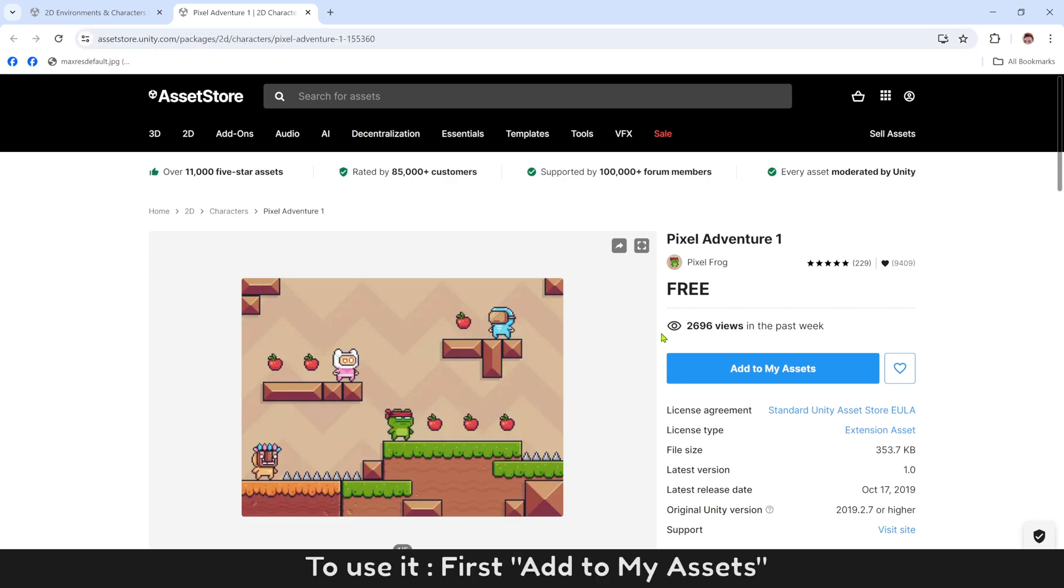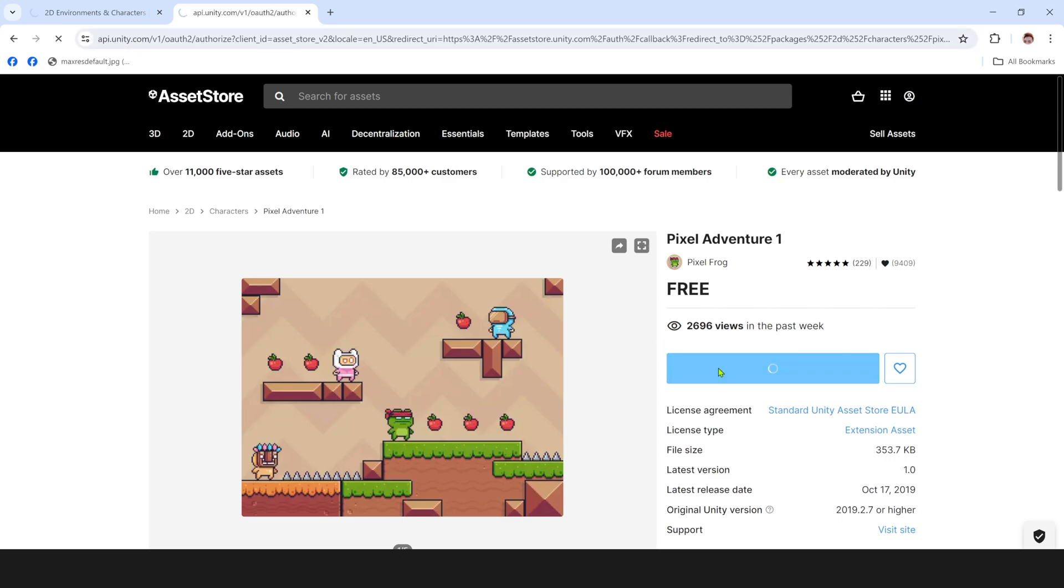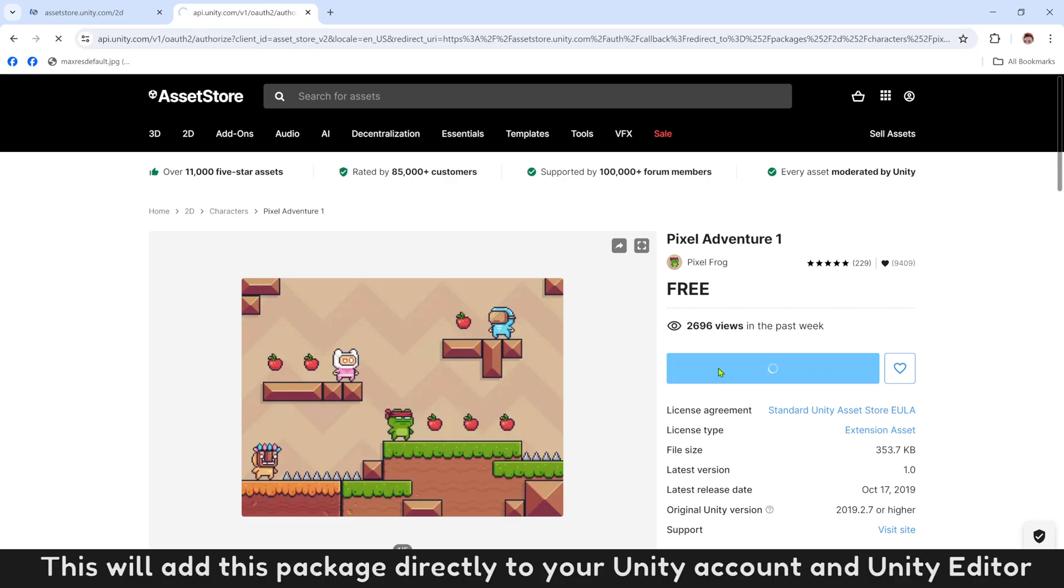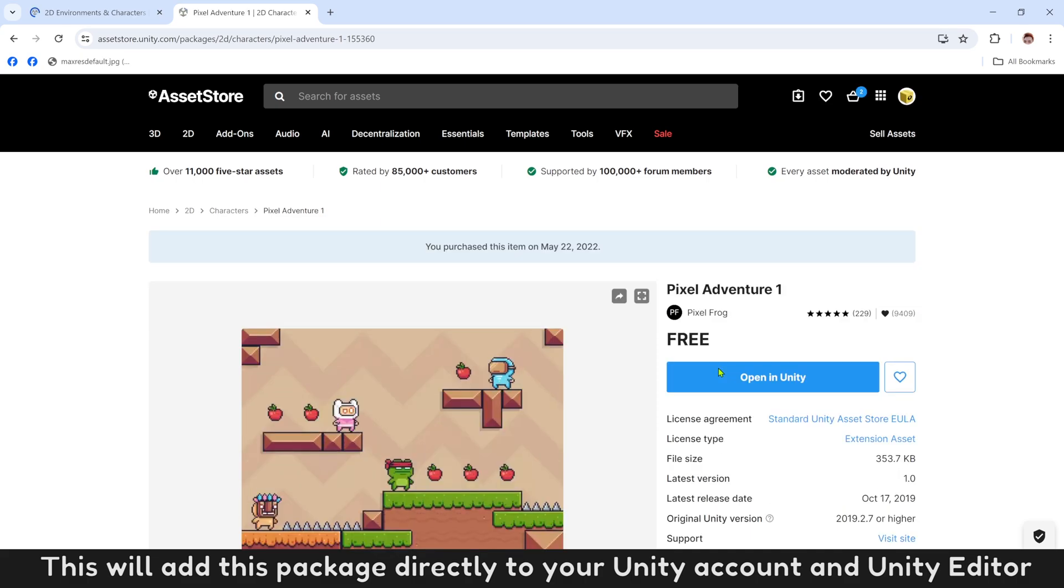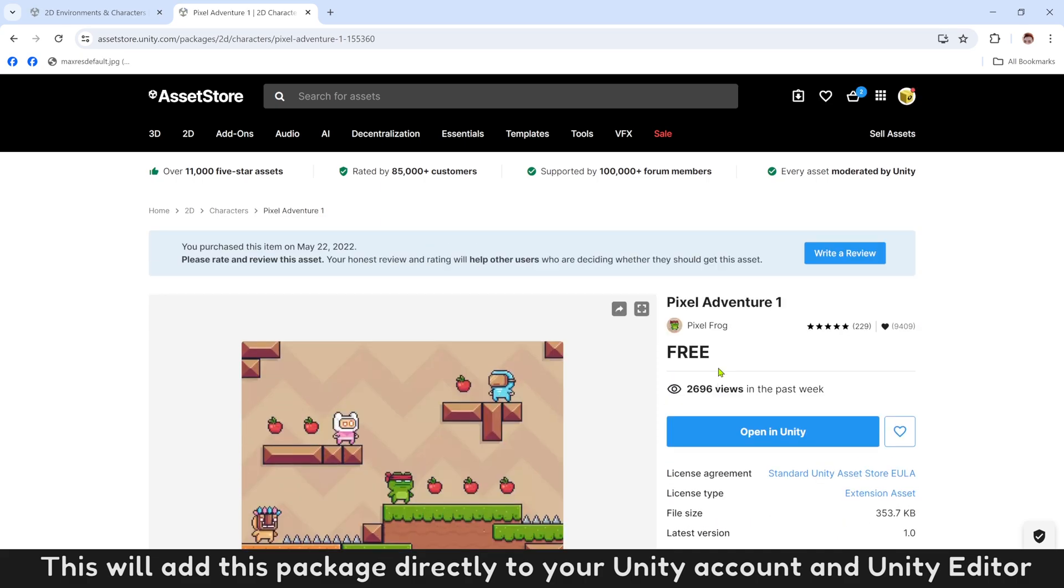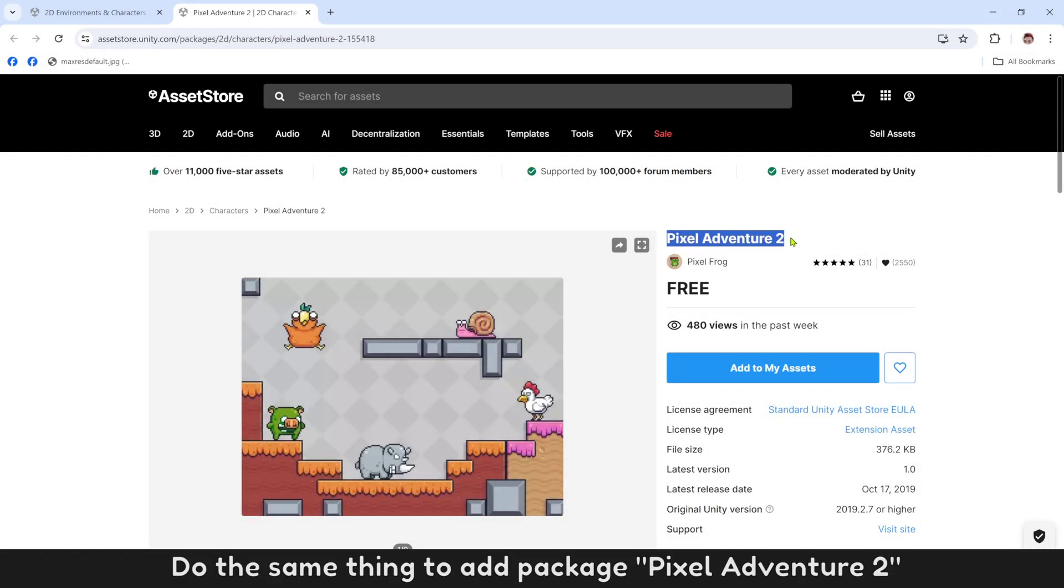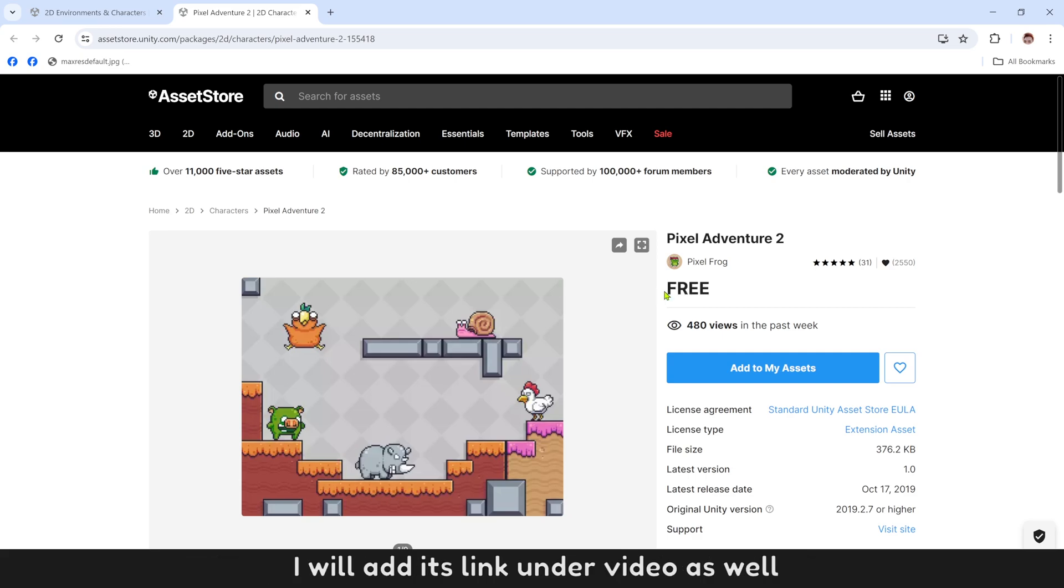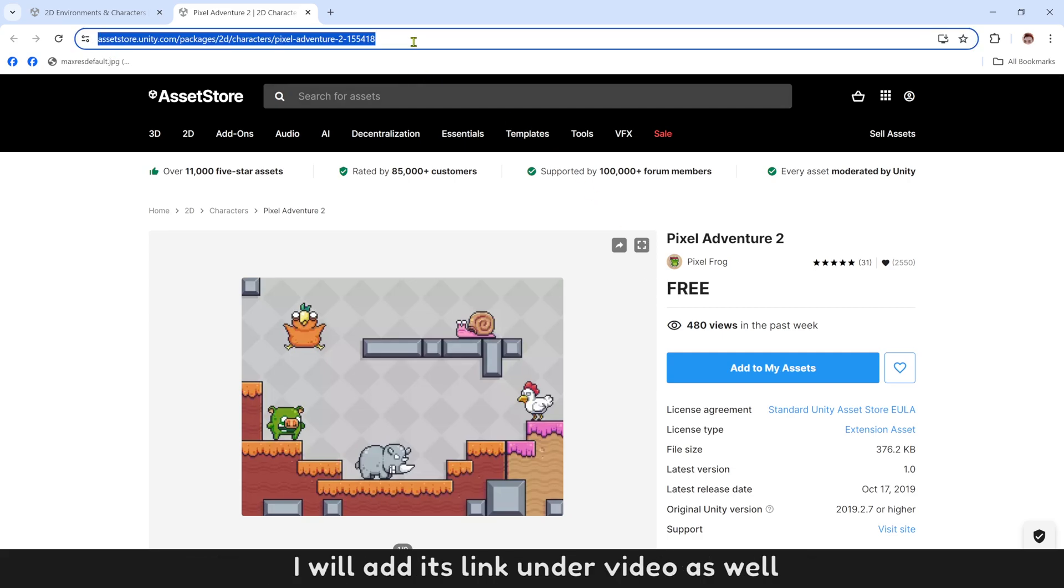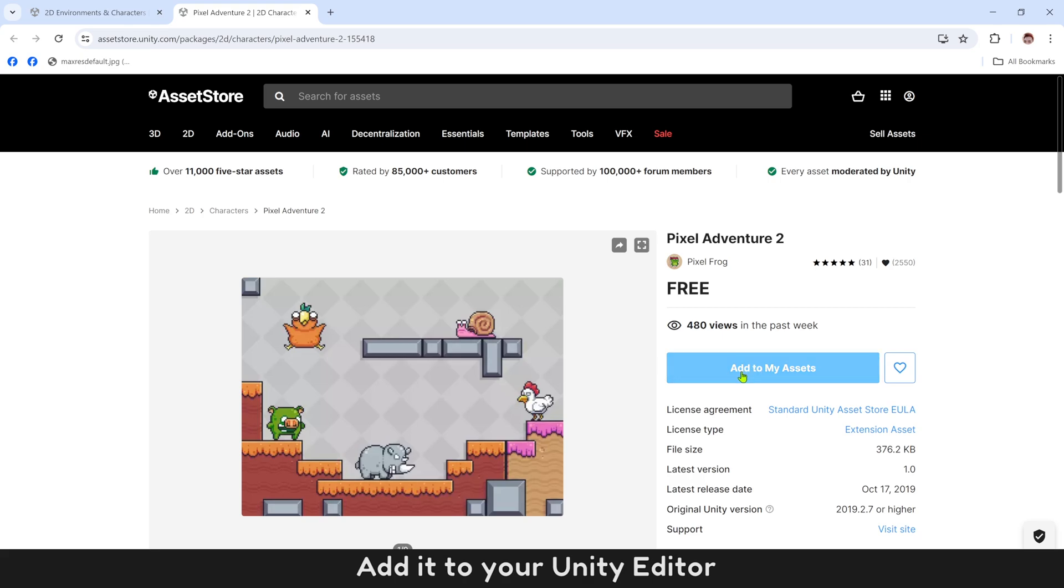To use it, first add to my assets. This will add this package directly to your Unity account and Unity editor. Do the same thing to add package Pixel Adventure 2. I will add its link under video as well. Add it to your Unity editor.